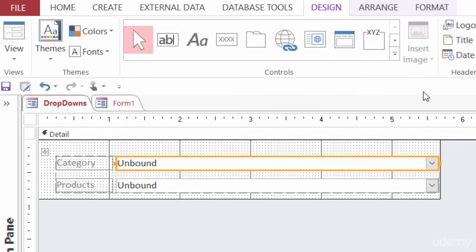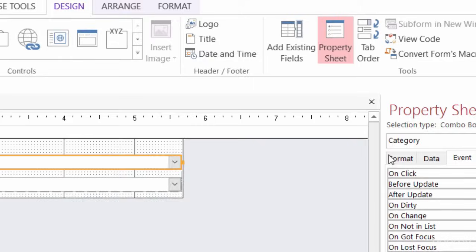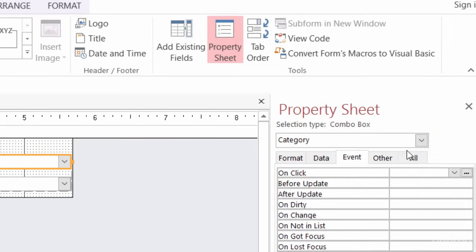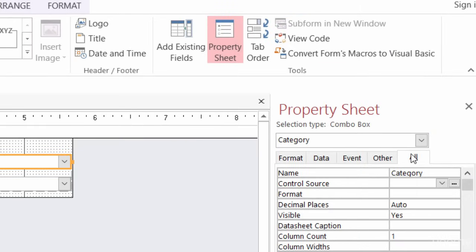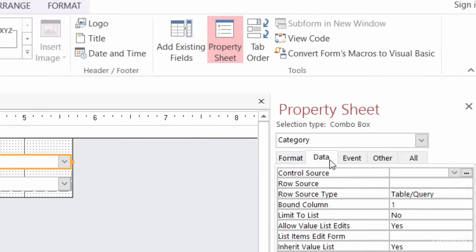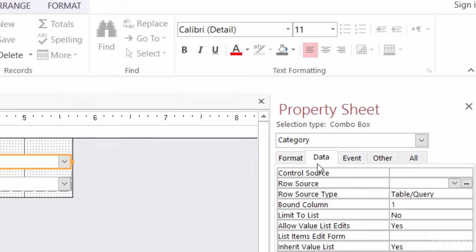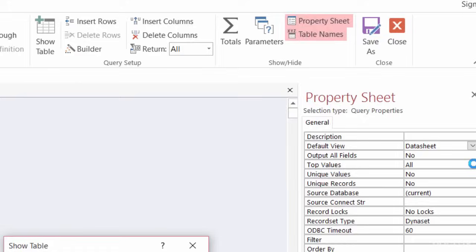So here's what I did. The first thing that I did was I had the top combo box point to all the categories that are in the products table. And again, I named this combo box category. And I'm going to switch over to data real quick. And for row source, I'll click on the build button.